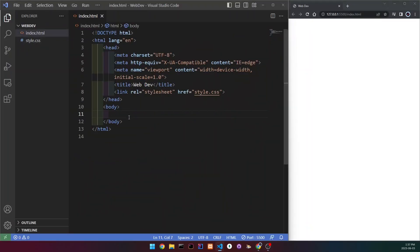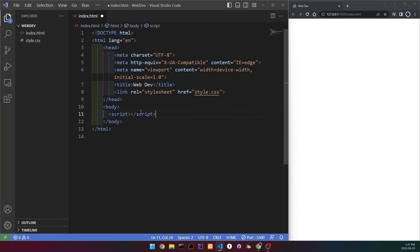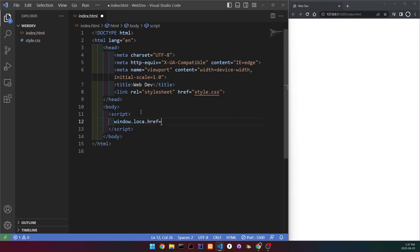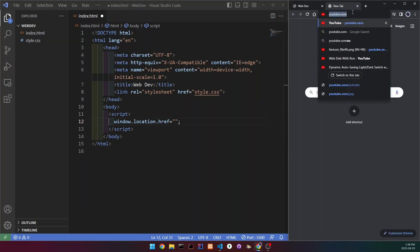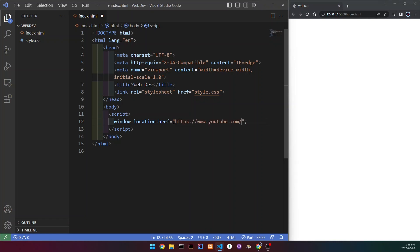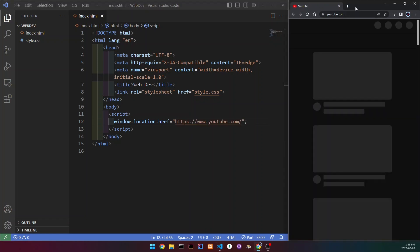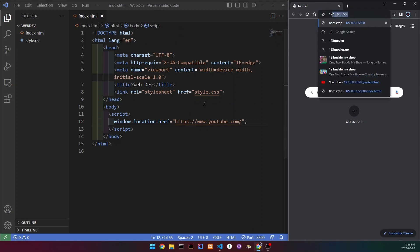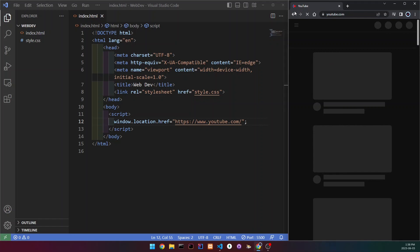Now let's say we wanted to redirect the user to another page using only JavaScript. In your body, create a script tag. Then write: window.location.href and set it to the URL you want — for example, YouTube's URL. Now when the page reloads, you can see that we're going to get redirected to YouTube automatically.